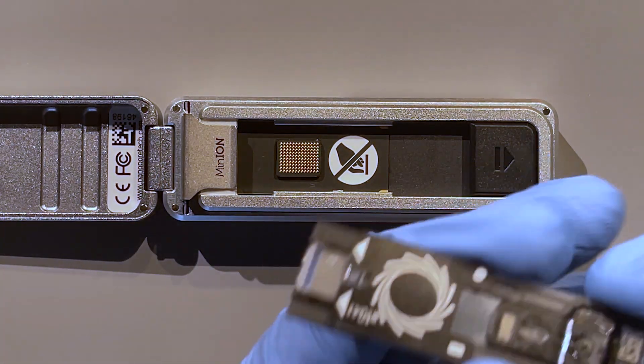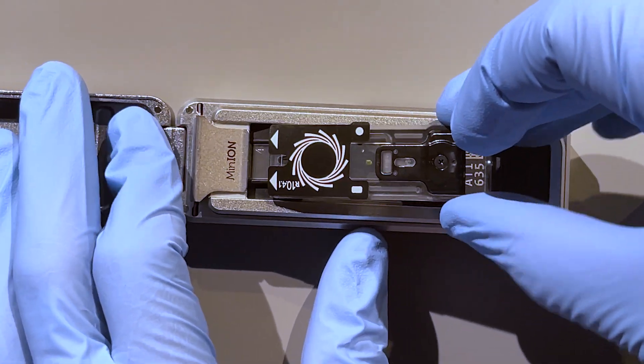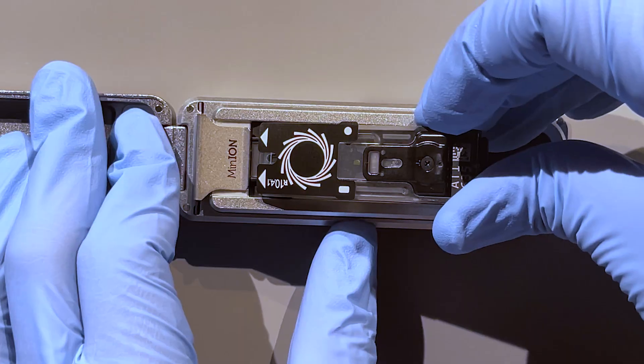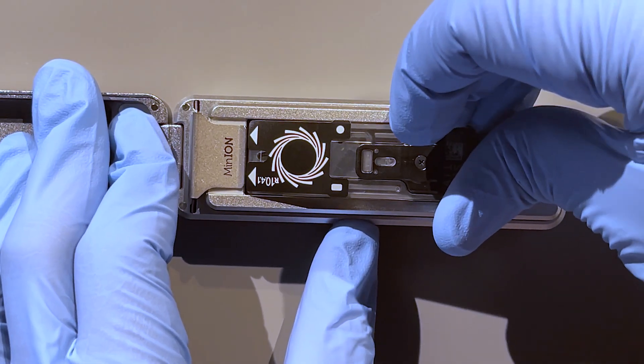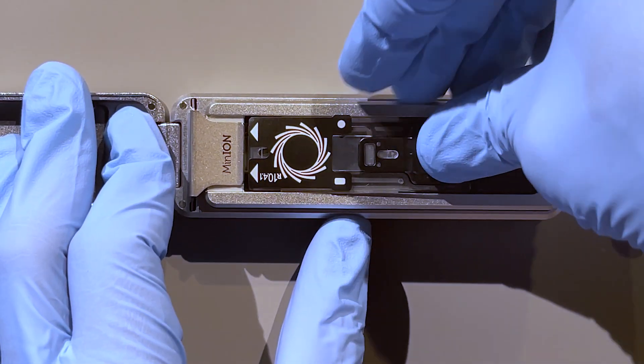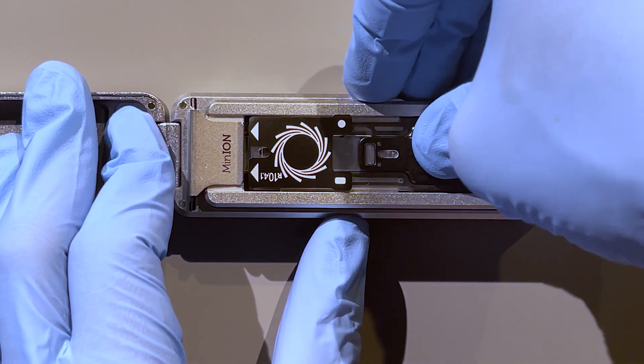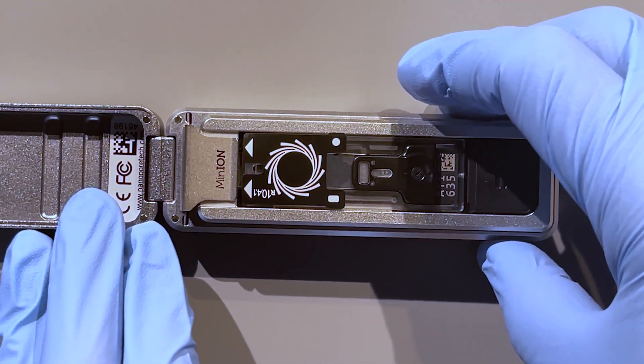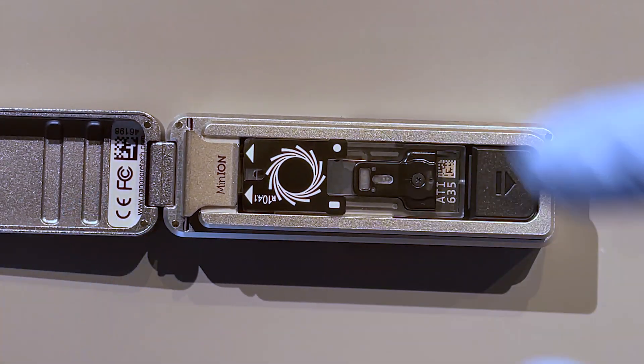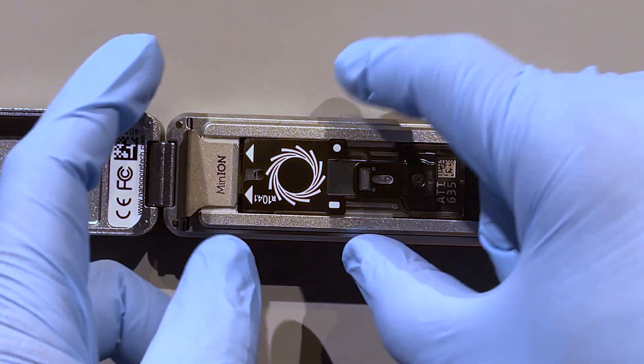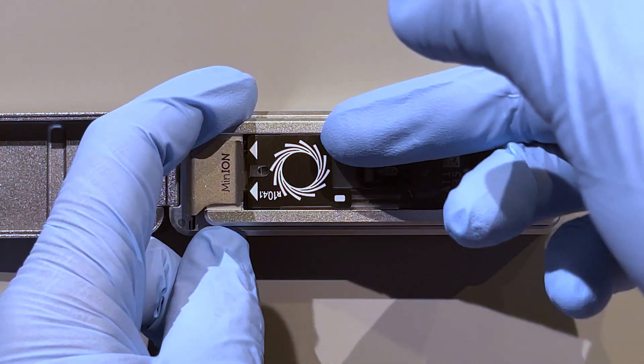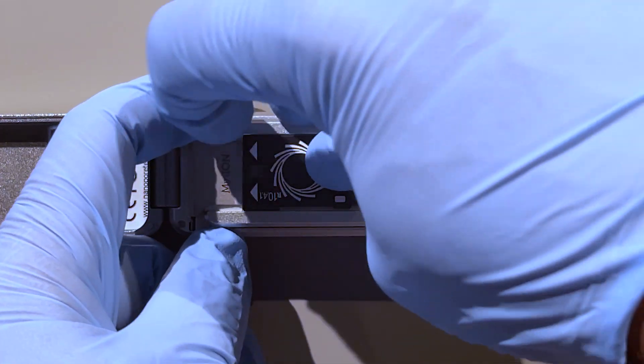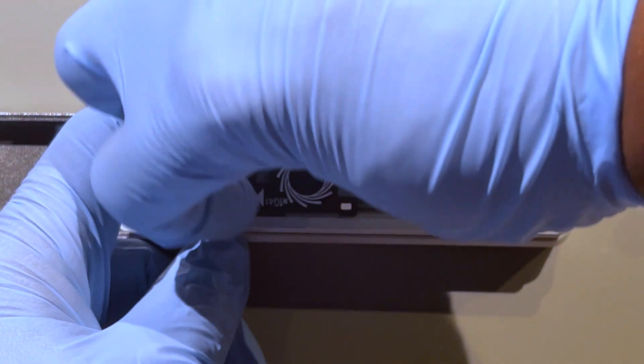I'll show that at some point how to do that in a different video. But if the flow cell was below warranty, you wouldn't want to use it and load a library onto it. That's a bit risky. Okay, so I have the flow cell here, and I'm going to go ahead and stick that in.